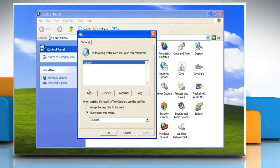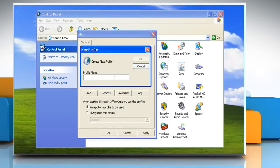On the General tab, under When Starting Microsoft Office Outlook Use This Profile, click Prompt for a Profile to be Used. Click on Add. In the Profile Name box, type the name that you want to use for the new email profile and then click OK.